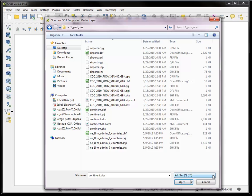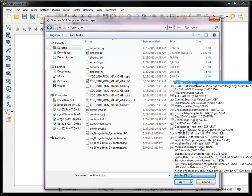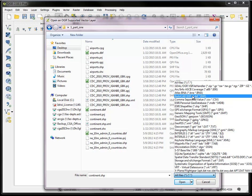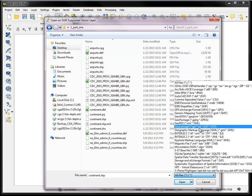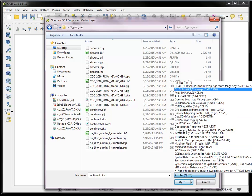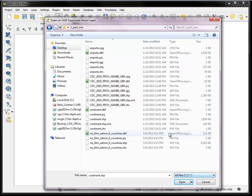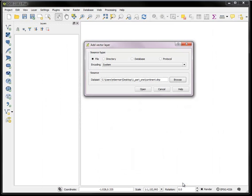And incidentally with QGIS you have choice to open many different kinds of data from Atlas to comma separated values to GeoJSON, GRASS, MapInfo files, KML, very versatile set of files that you can open. Let's open this continent shapefile.